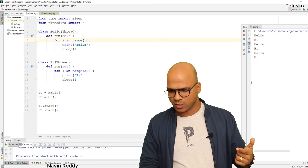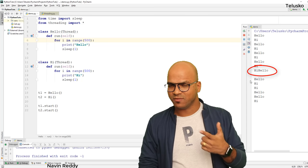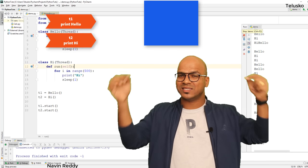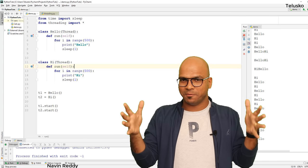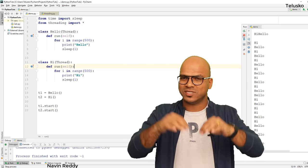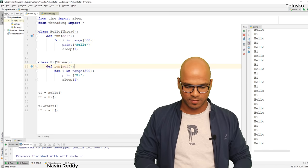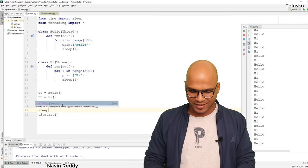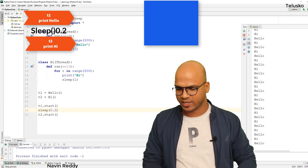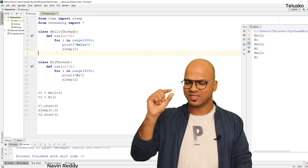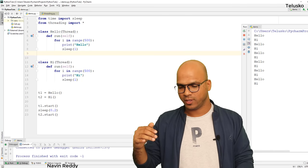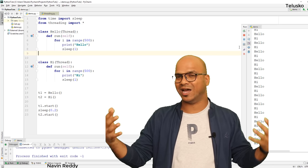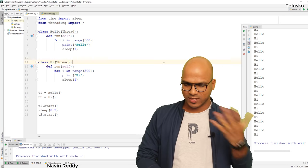Let me run it once more to verify. Something went wrong — we're getting 'hi' before 'hello', which is a collision. Both threads are waking up from sleep at the same time and hitting the CPU simultaneously. To fix this, I'll add a small gap between t1.start() and t2.start() — a sleep of 0.2 seconds. Now they won't collide. Running it again — yes, it's working perfectly. Adding that gap unsyncs them so they don't collide. That's how you make it work.